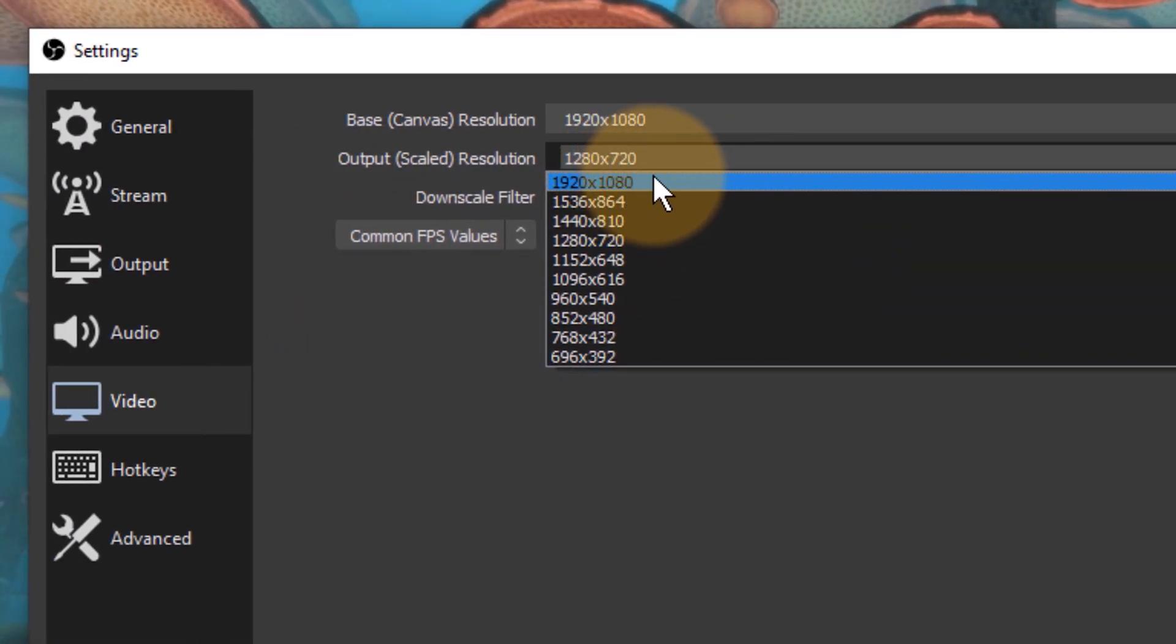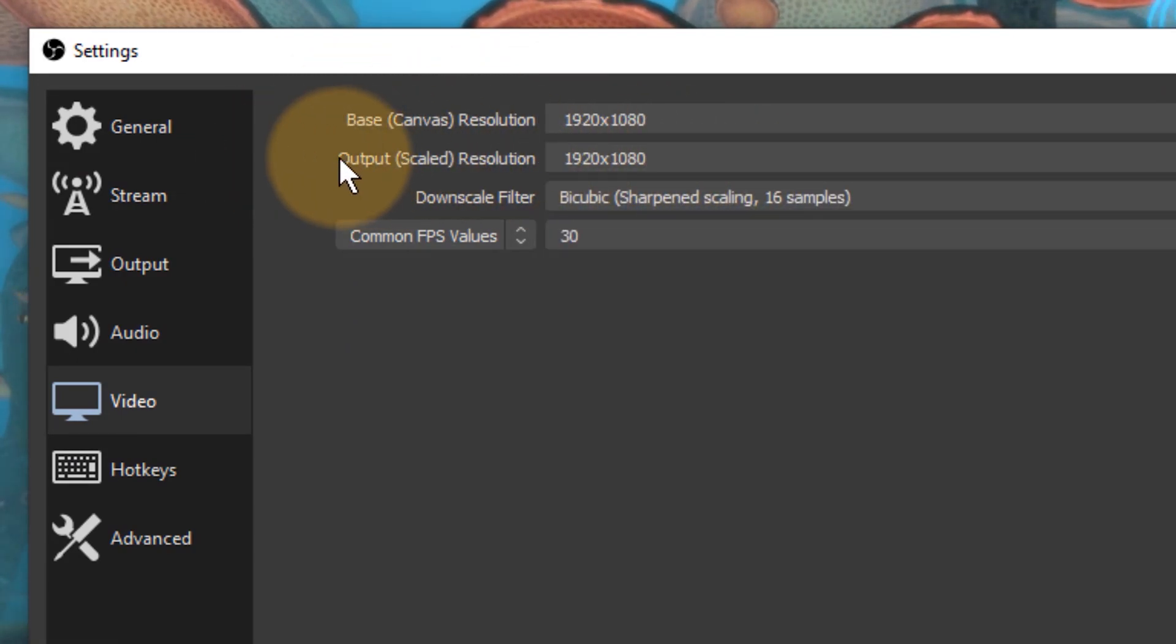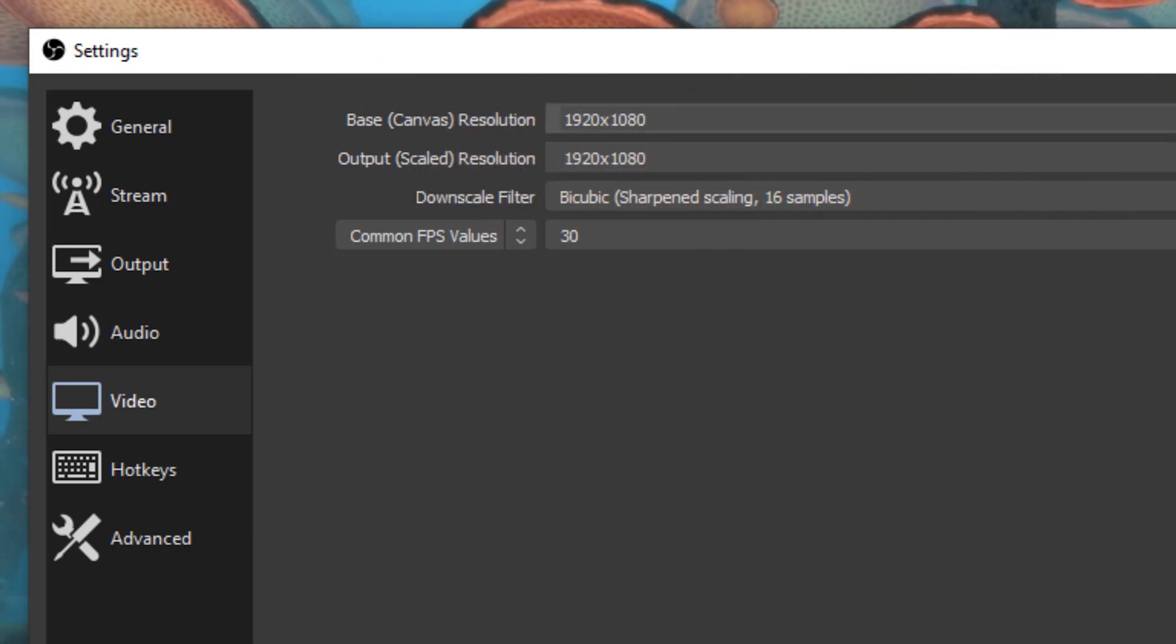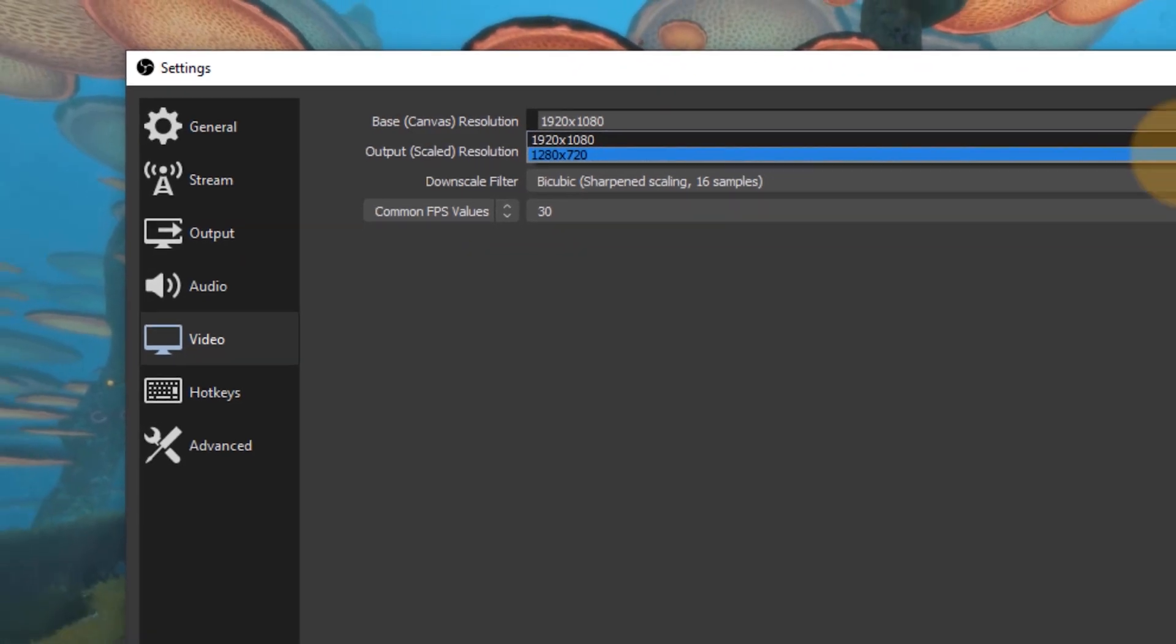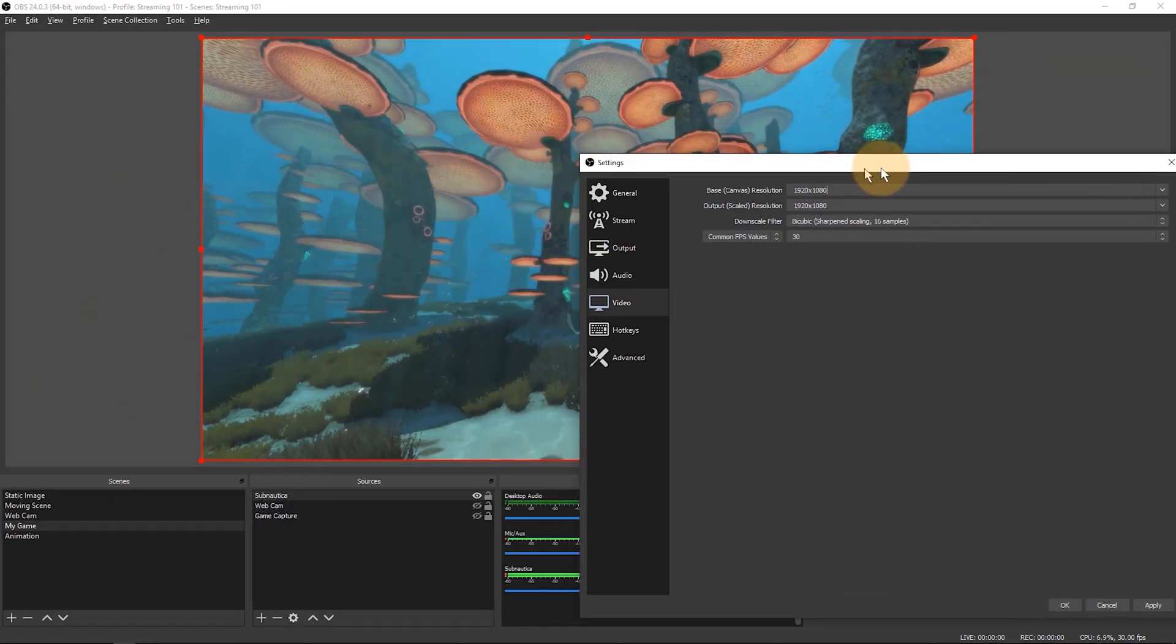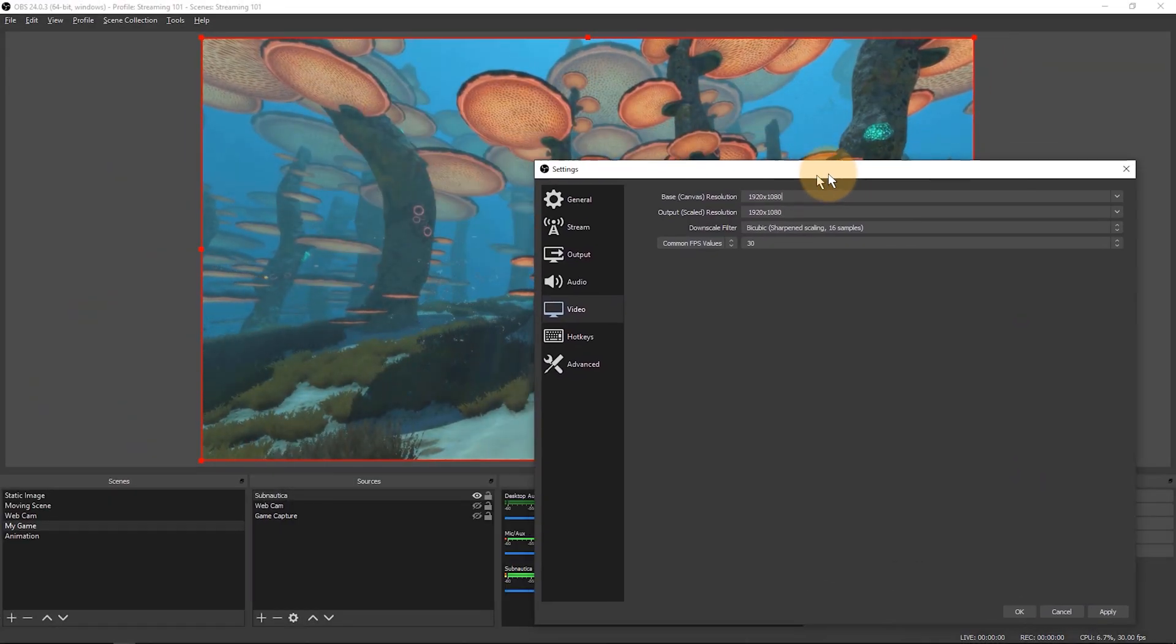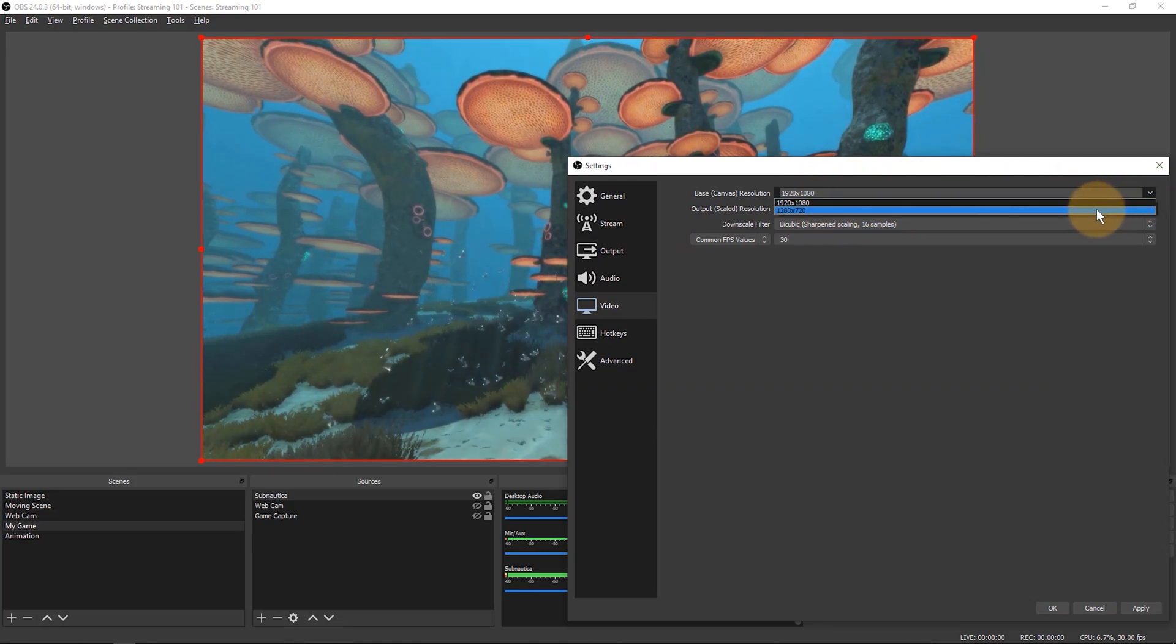So now my base resolution and my scaled resolution is the same, so there's no scaling that happens. You might be inclined to do it the other way around, that you say oh I don't really need to capture 1920 by 1080, I can capture something smaller. But watch what happens when I do that, if I look at this picture for now.